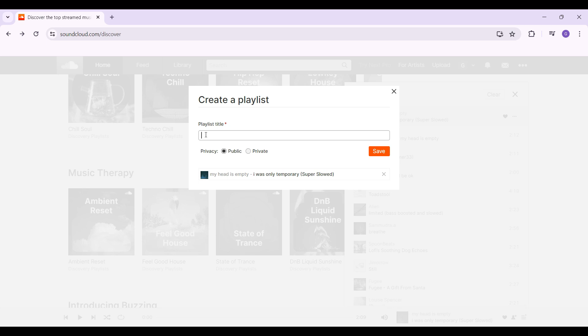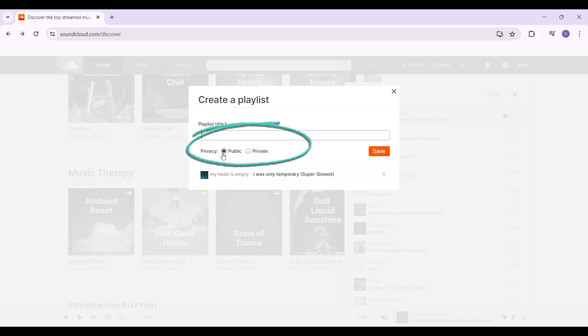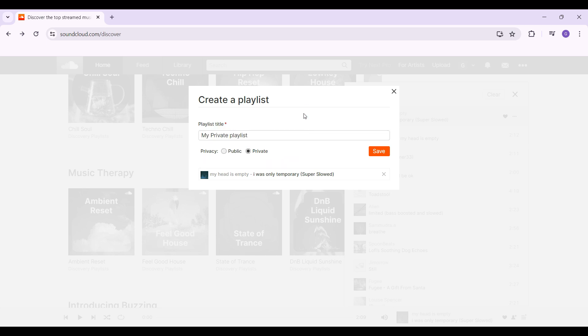It's gonna ask you to enter your playlist title and the main important thing — privacy. Right here it's on public but we want to make it private. Simply click on this radio button right here. Once everything's okay, simply hit Save.